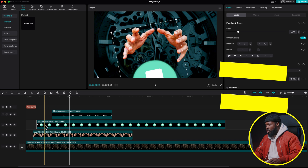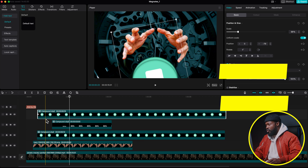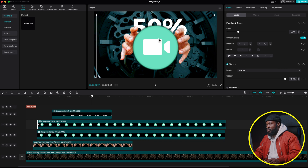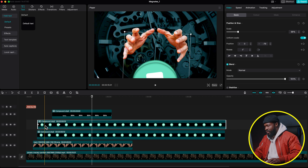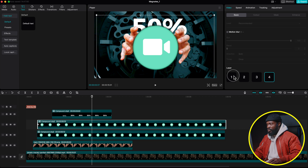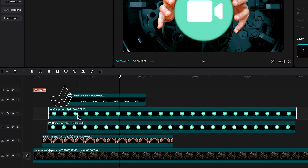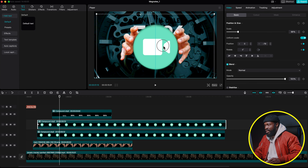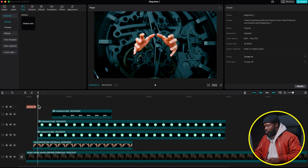We need to duplicate the video call icon. Click on it, press Option or Alt, and drag upward to duplicate. With the second copy, go to the right side on Layers and set it to Layer 1 so it appears behind the 50% text. Take your player to the second keyframe of that compound clip and drag the duplicate up slightly so it peeks out above the 50% text.